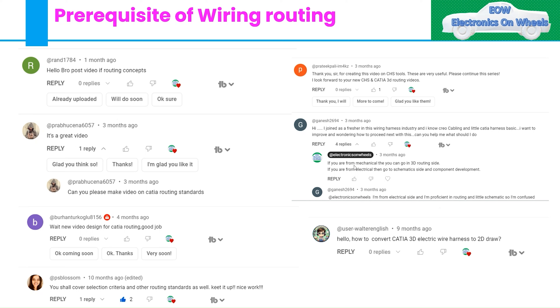Hello everyone, welcome to our channel Electronics on Wheel. This channel brings educational videos on demand, and many of you have requested us to create a video on wiring harness routing in 3D.